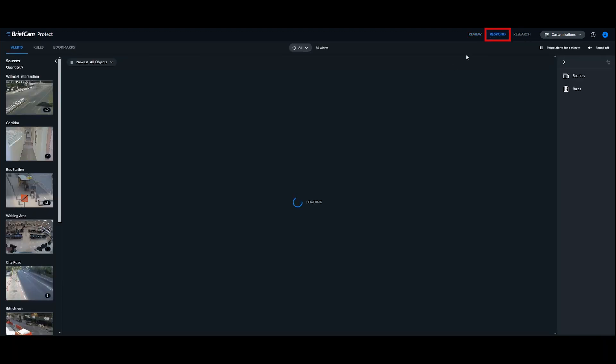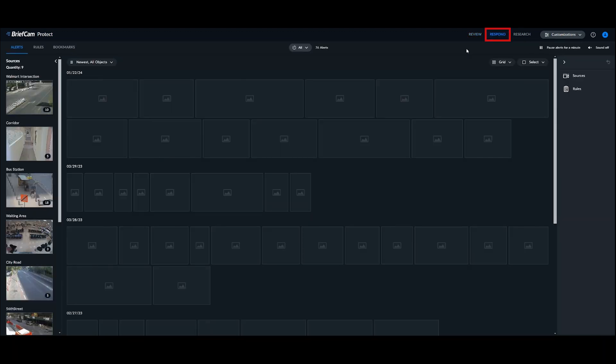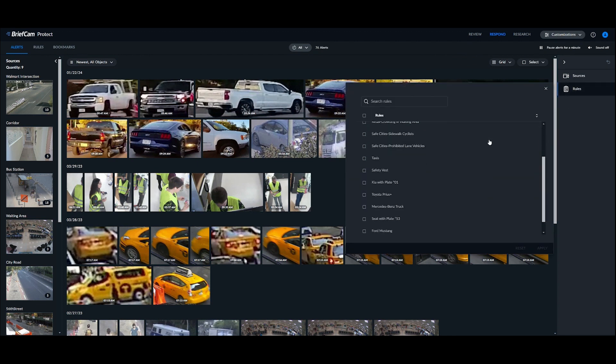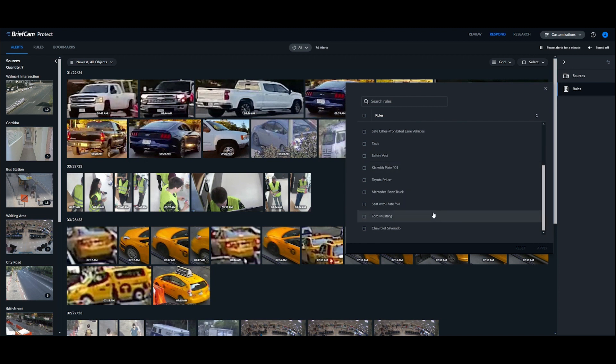Besides just forensic review, we can also set up alerts around vehicle make and model recognition. So we could have a list of vehicles we know and associated with a crime, or maybe we want to identify vehicles that aren't allowed on a specific type of road.